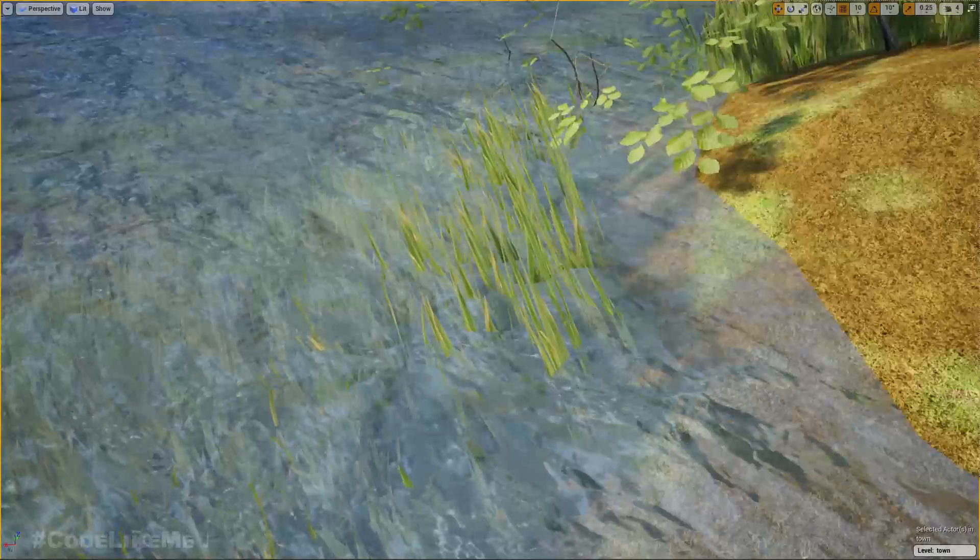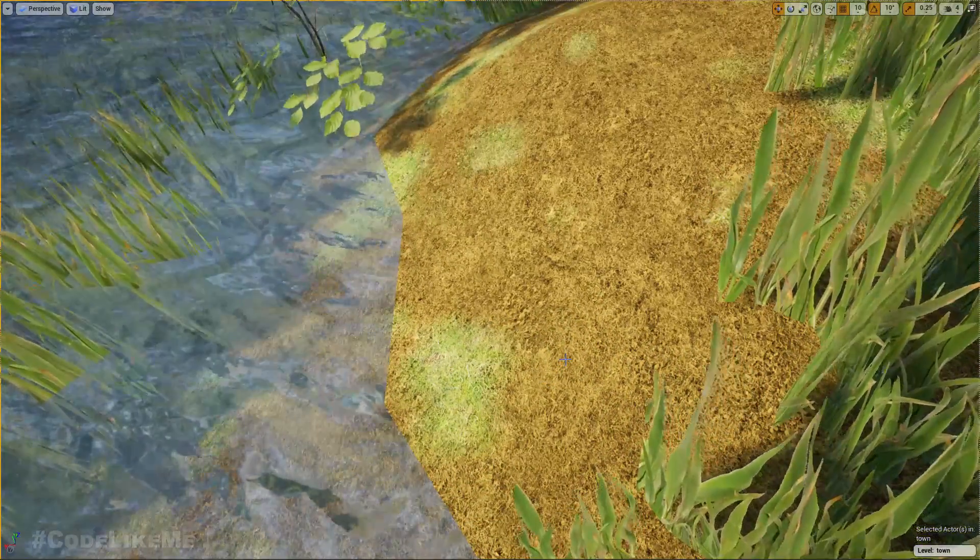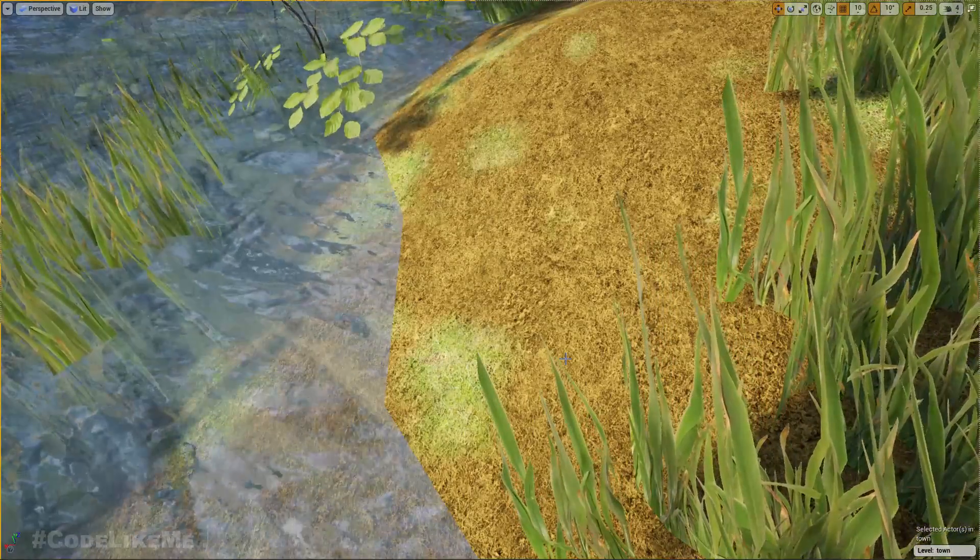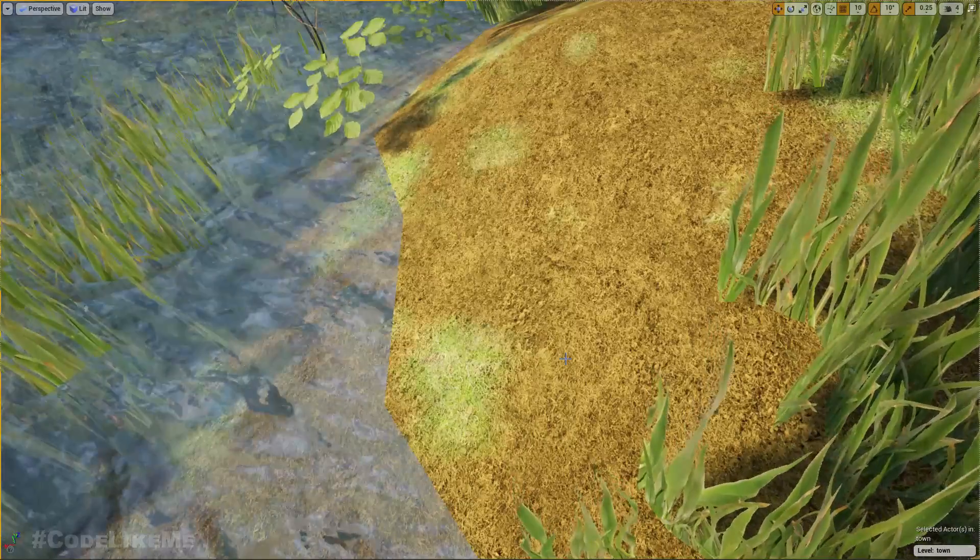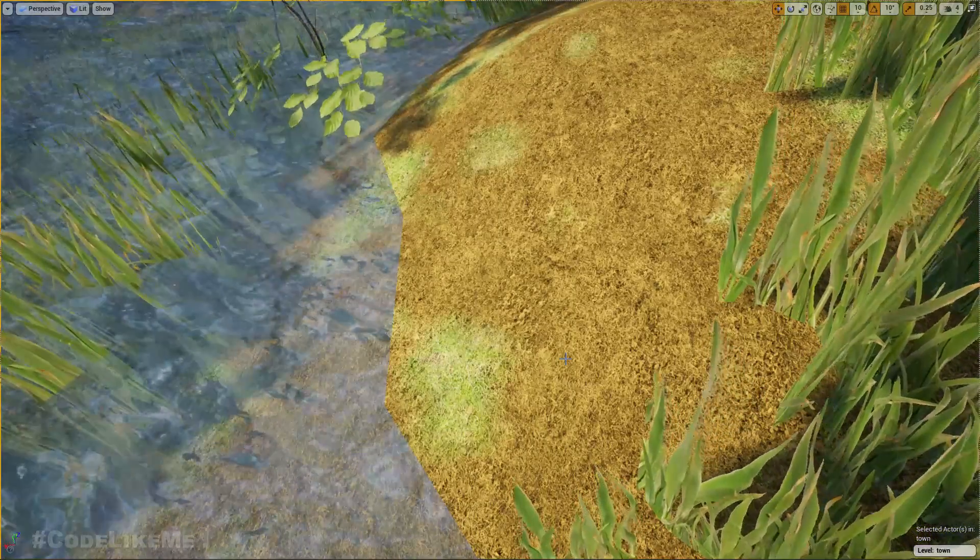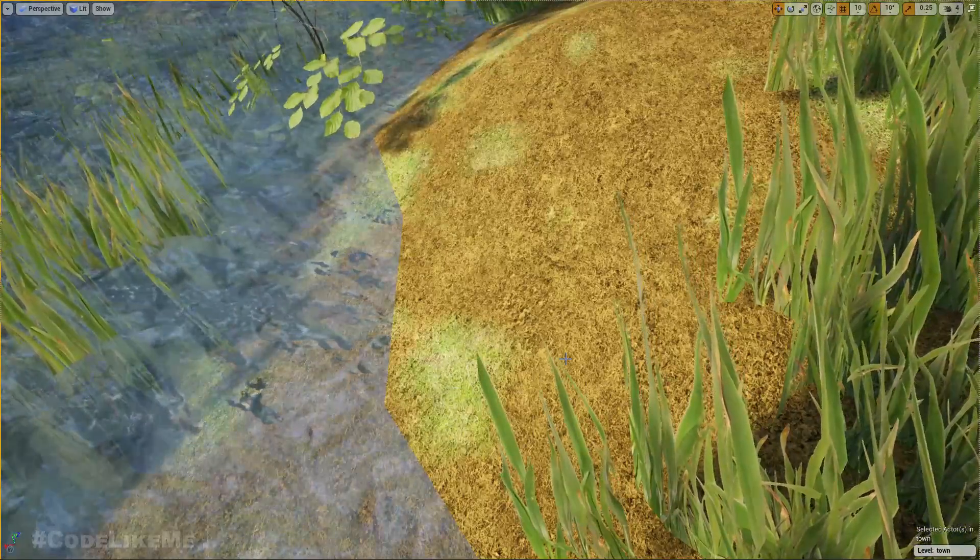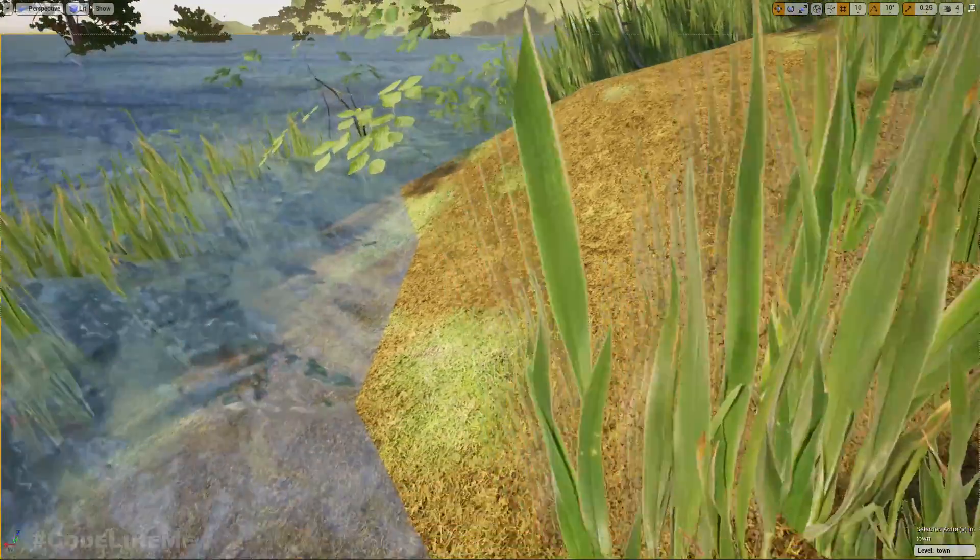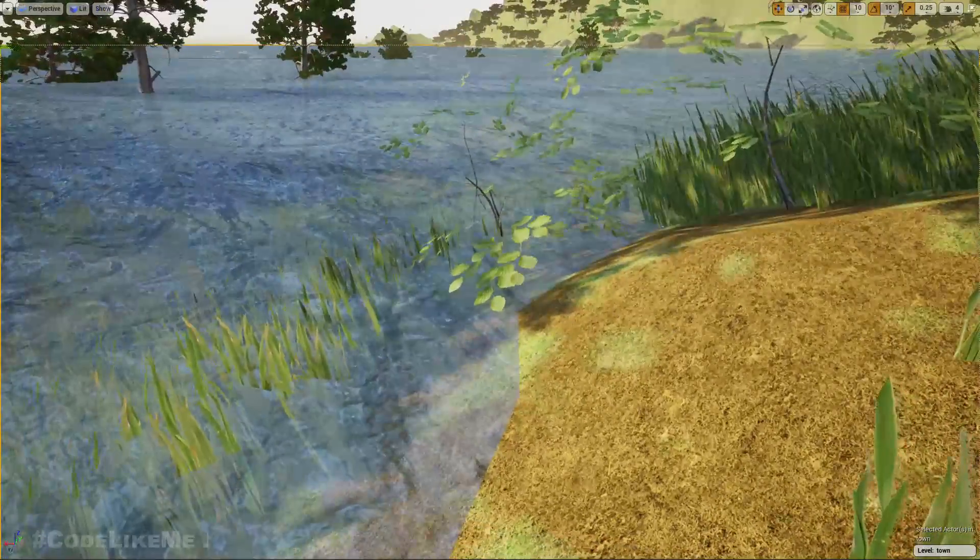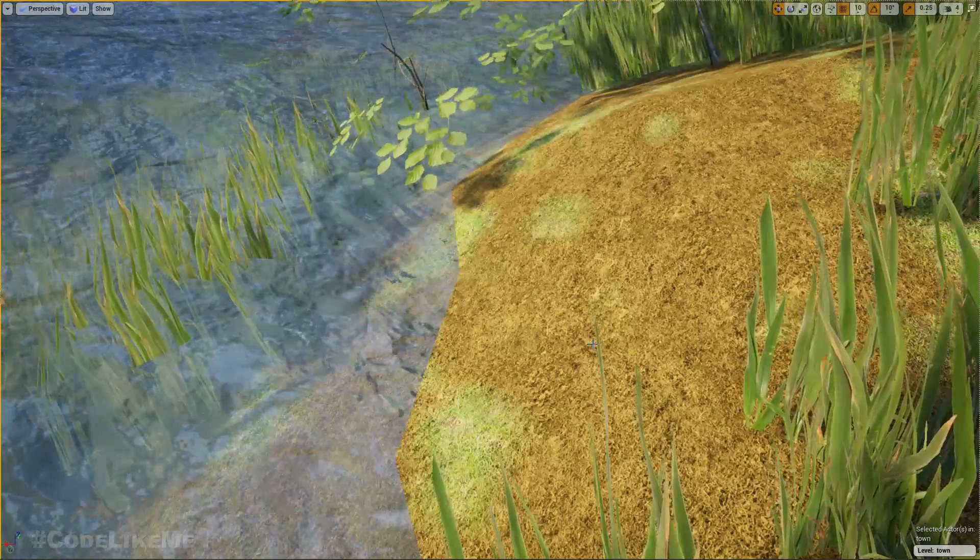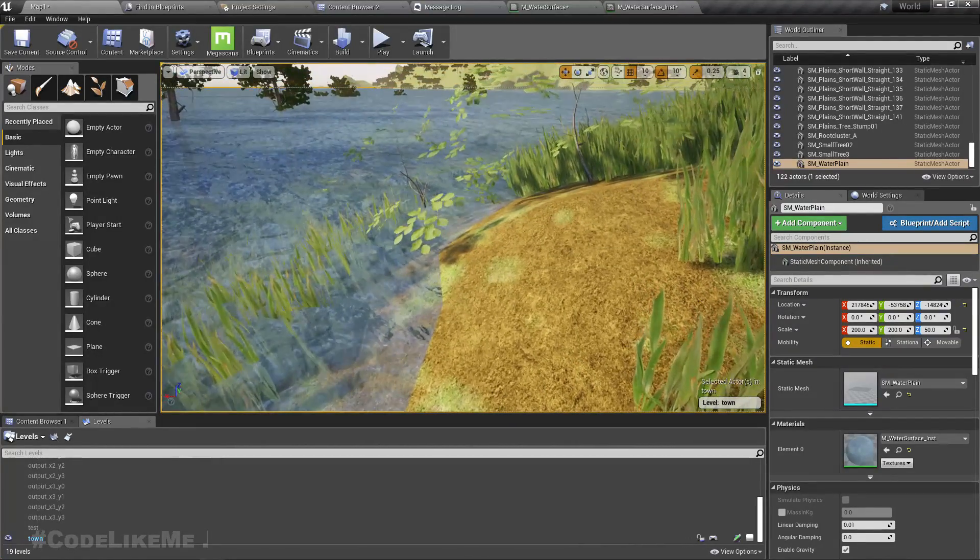As you can see here, this edge doesn't look very realistic, it looks very artificial because the blend between the landscape and the water surface is quite not very smooth. So let's see how to fix this problem.